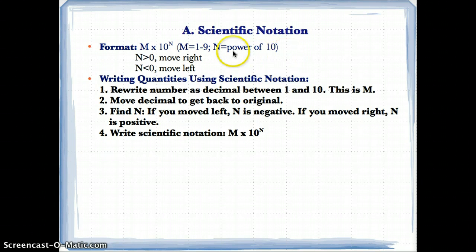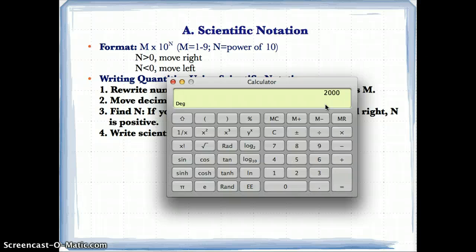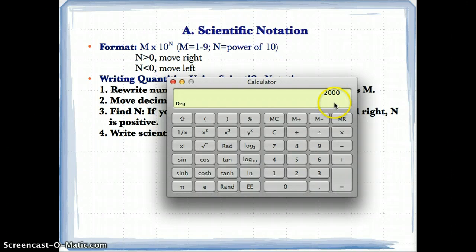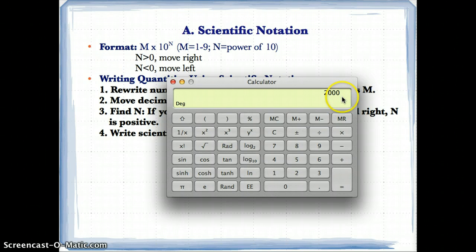N can be any power of 10, and n tells you whether you move left or right. For example, 2 times 10 to the third equals 2,000. Since n = 3 is greater than 0, you place a decimal after the 2 and move 3 spaces to the right, adding zeros, to get 2,000. Anytime n is greater than 0, you move that many spaces to the right.